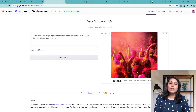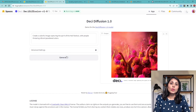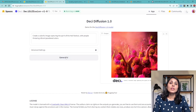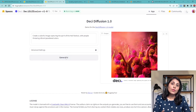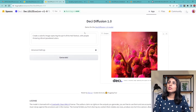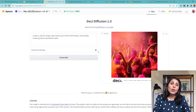If you don't have a GPU, you can try this Desi Diffusion model on Hugging Face as shown. But if you want to run this model on your local machine, you will need a GPU for that. Now let me show you how to set up your environment on a local machine and then how to test it.